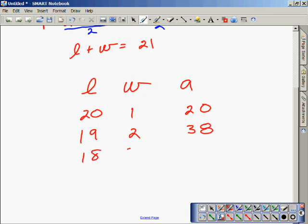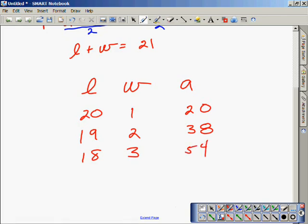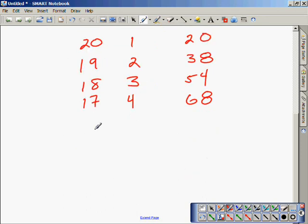A third pair I try is 18 and 3. Multiply them together to get 54. I try 17 and 4, getting 68. And since we've done several of these in class and outside of class, you should realize now the closer we get to a square, the greater the area gets.